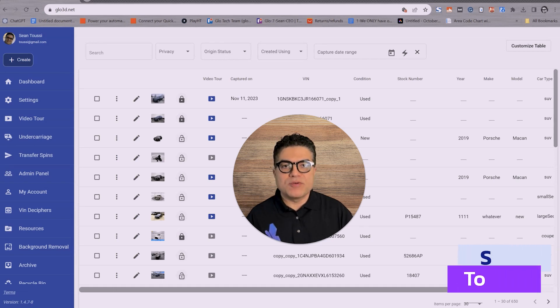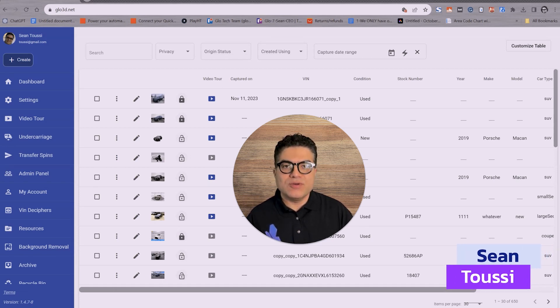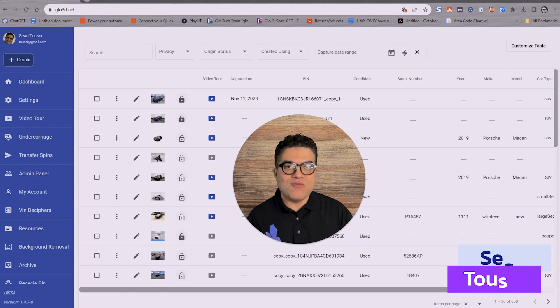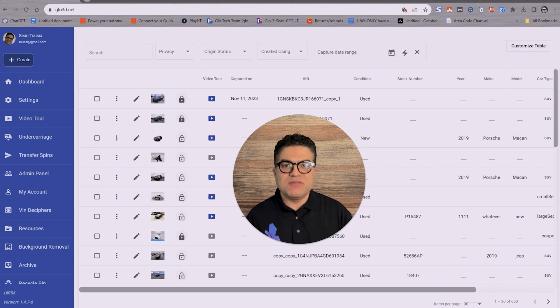Hi everyone, this is Sean from Glow3D. In this video we're going to show you how to use Glow3D free background removal for cars going into 2024. With that said, let's get started.